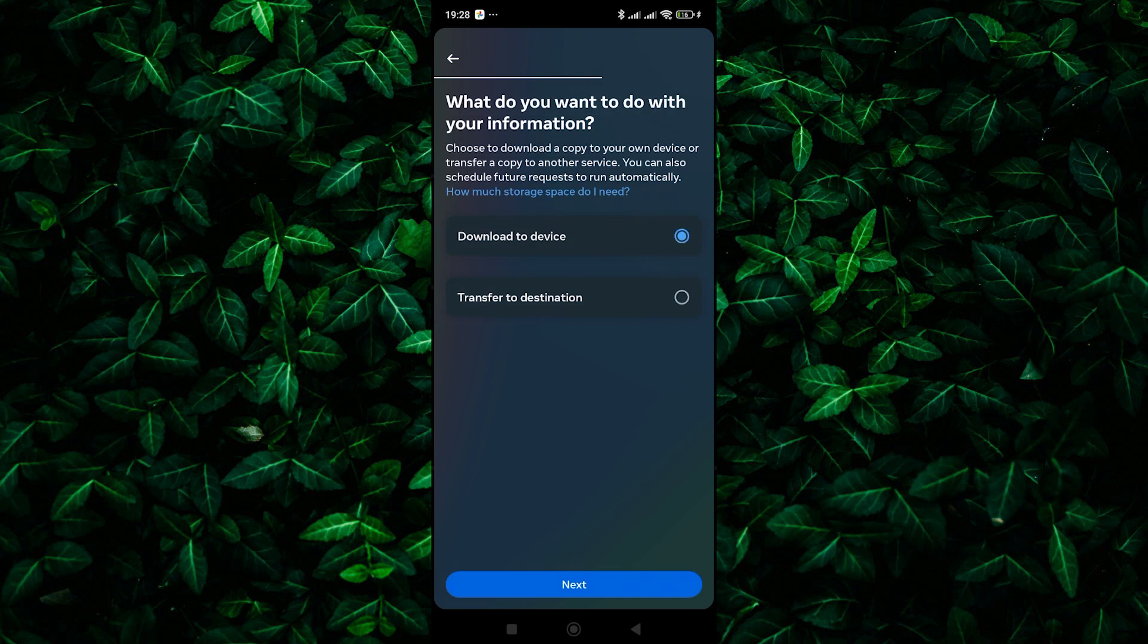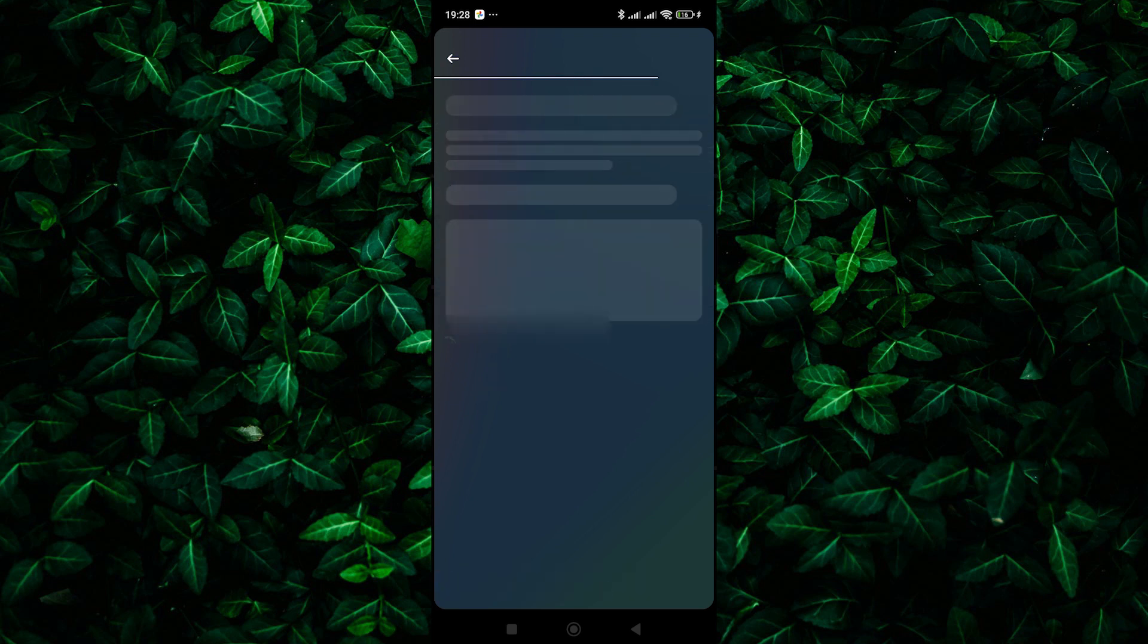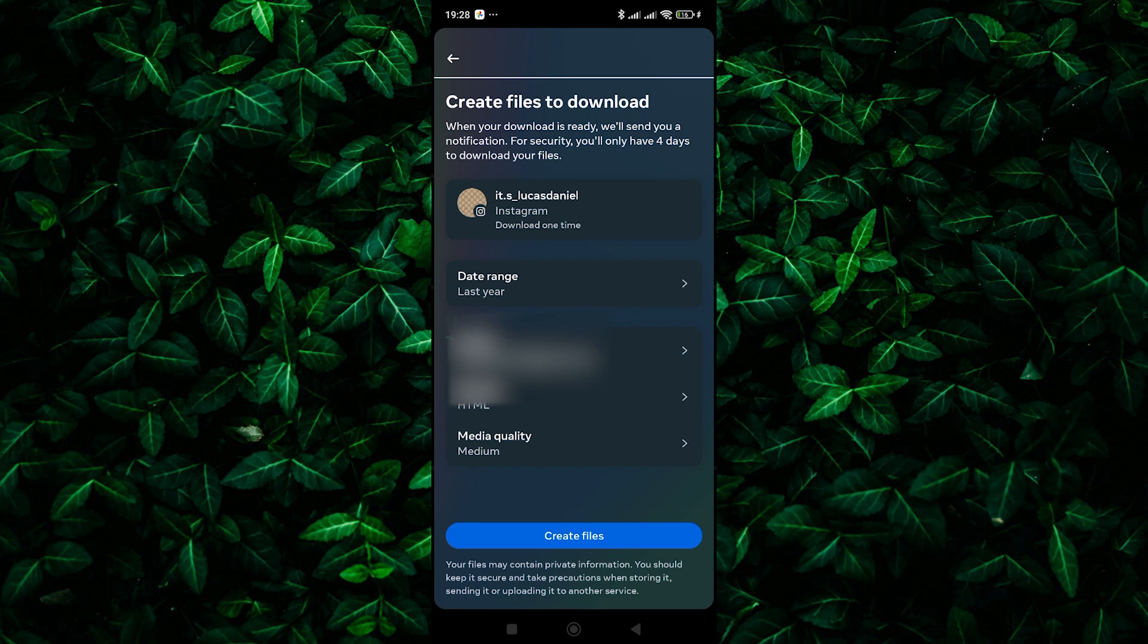Now, select Download to Device and tap Next. Here, you'll be asked to enter your email address where you want to receive the download link, the format, media quality, and date range. Once you've entered your email and chosen a date range, tap on Create Files.